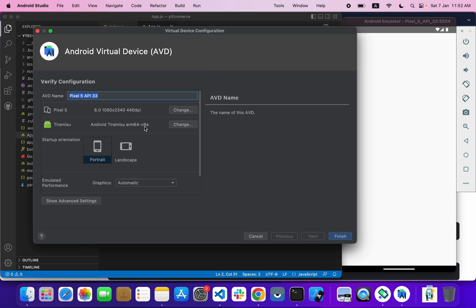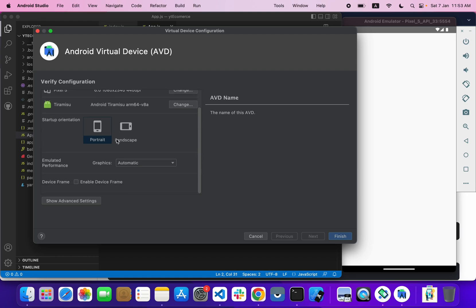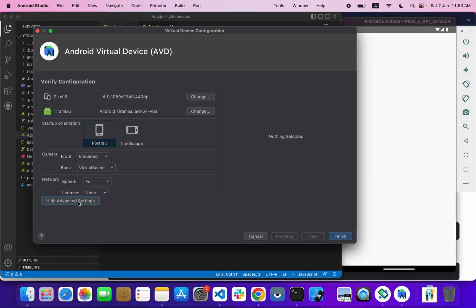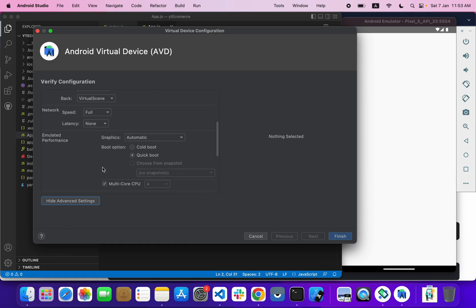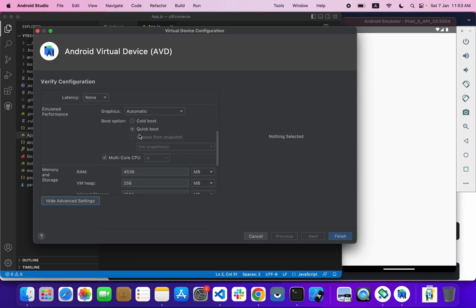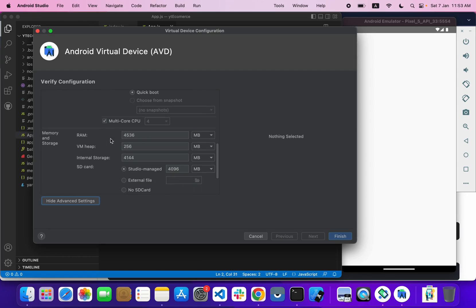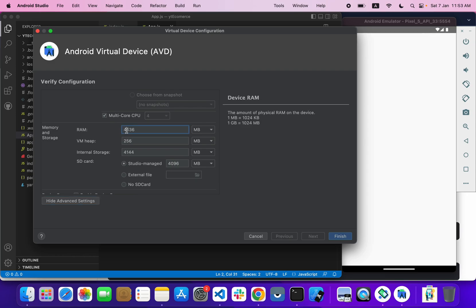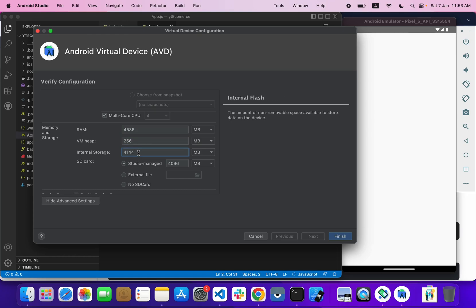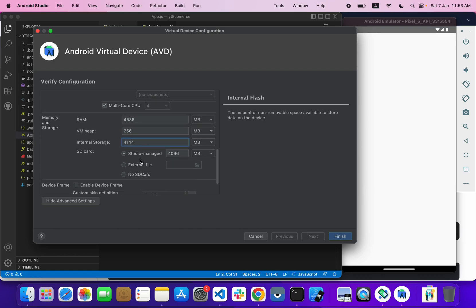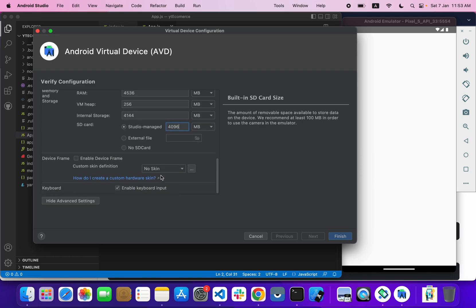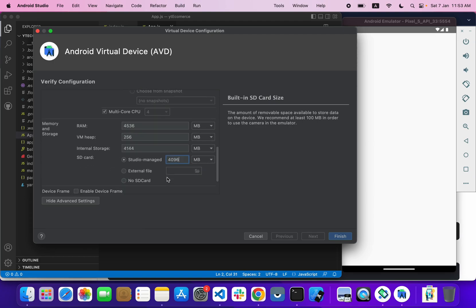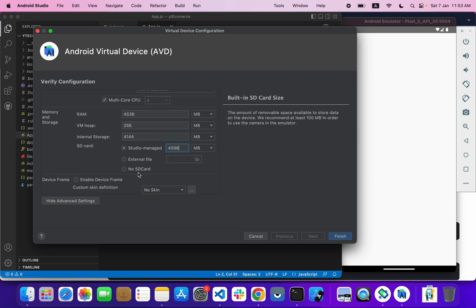After creating your virtual device, go to Advanced Settings and make the following changes: set it to Quick Boot, enable multi-core CPU, set RAM to 4GB, VM Heap to 256MB, internal storage to around 4GB, and Android Studio memory to 4GB. These settings will help your Android emulator boot faster and work more smoothly, and also save your changes when closing and reopening the emulator.